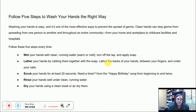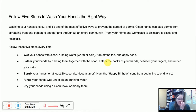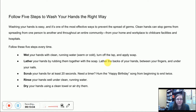It says, 'Follow five steps to wash your hands the right way. Washing your hands is easy and it's one of the most effective ways to prevent the spread of germs. Clean hands can stop germs from spreading from one person to another and throughout an entire community — from your home and workplace to childcare facilities and hospitals. Follow these five steps every time: wet your hands with clean running water, warm or cold; turn off the tap and apply soap; lather your hands by rubbing them together with soap; lather the backs of your hands, between your fingers, and under your nails; scrub your hands for at least 20 seconds — need a timer? Hum the happy birthday song from beginning to end twice; rinse your hands well under clean running water; dry your hands using a clean towel or air dry them.'